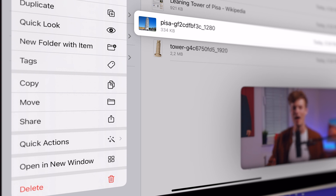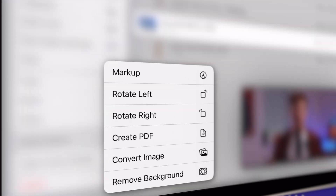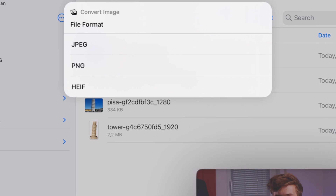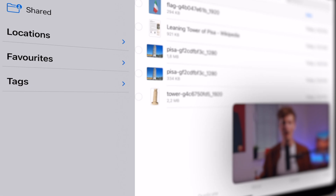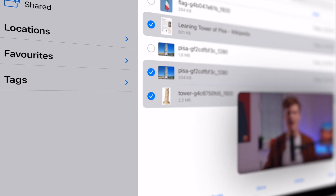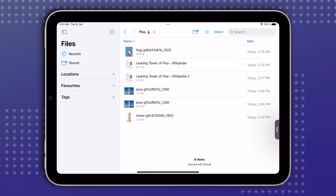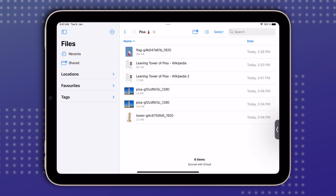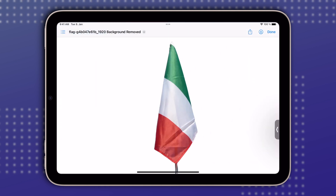By simply tapping and holding a file, such as a JPEG image, we can access the magic wand quick actions icon. This menu will adapt depending on the selected file. With this image, we can one-tap rotate it or even convert it to a different file format — changing the image file type and then the image size. What's more, we can select multiple files like a JPEG, PNG, and PDF, and then use the Create PDF action to merge those different file types into one single PDF file. There's also a Remove Background action, which lets us easily remove the background from any image, only leaving the subject.